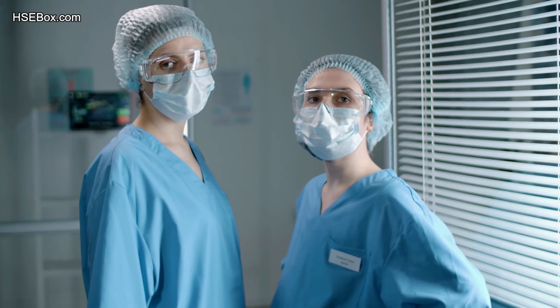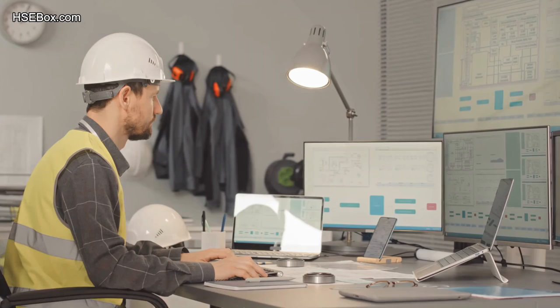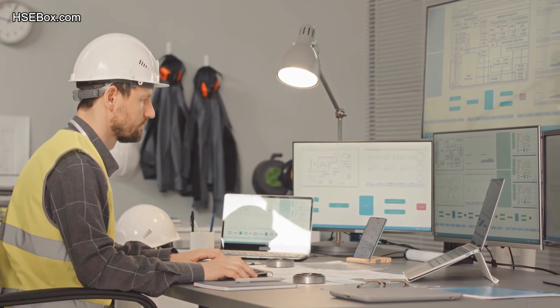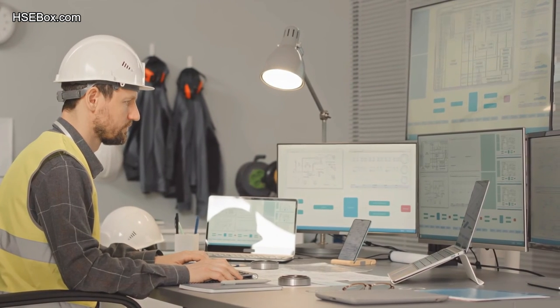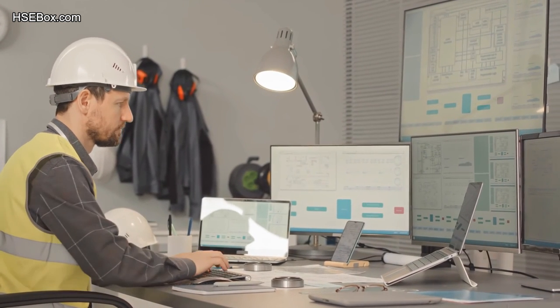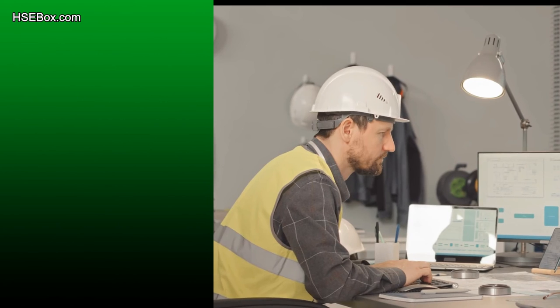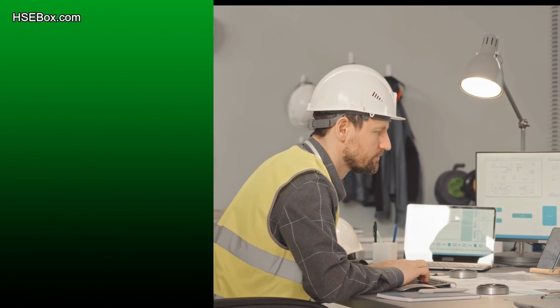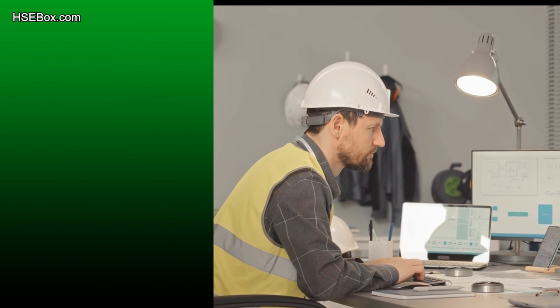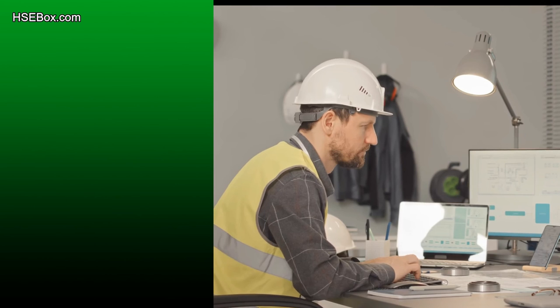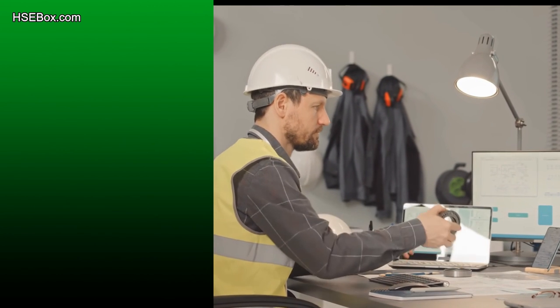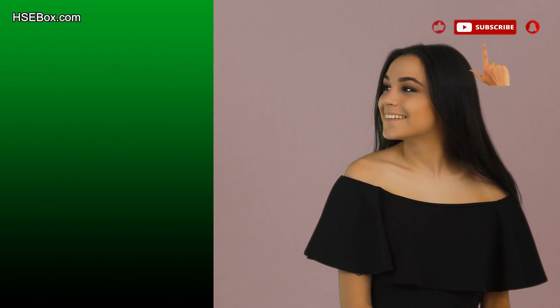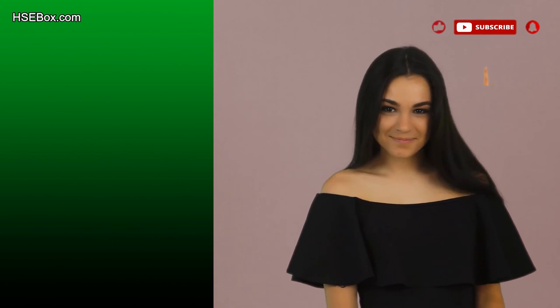We hope this video helps you improve your knowledge of how to carry out an effective inspection of your workplace. If you have any questions, let us know in the comments section below and we are happy to help. Check our channel for more safety topics — the link is in the description. Never forget: safety is your responsibility. Stay safe always. Bye bye, see you soon.